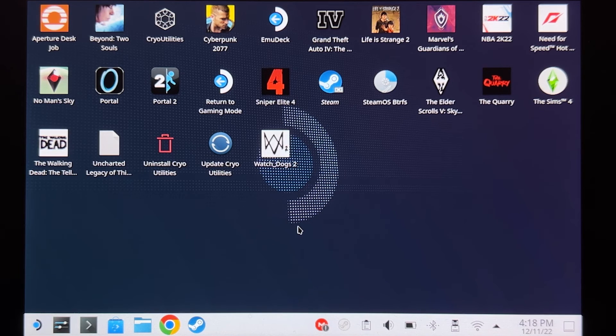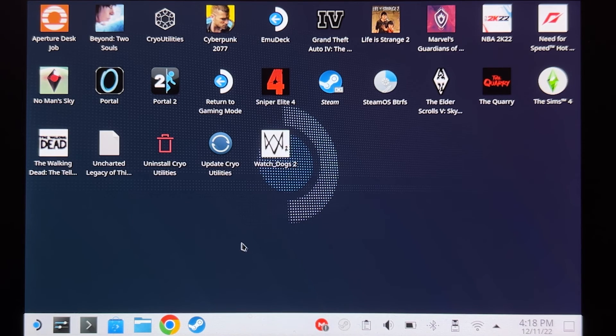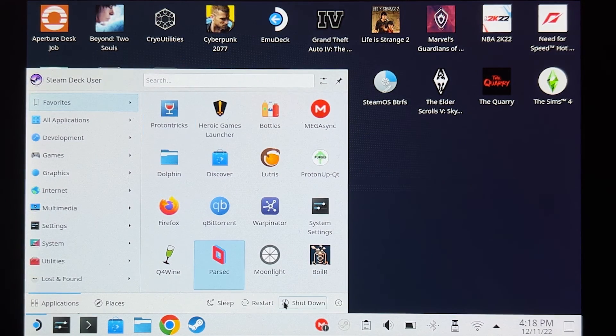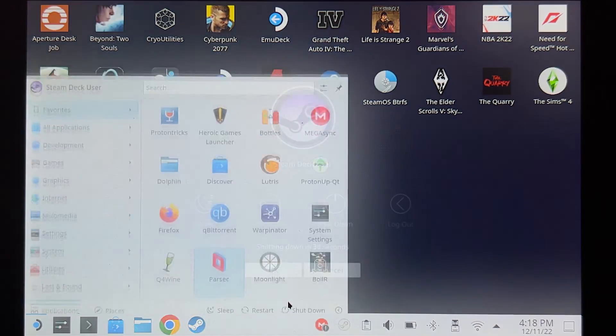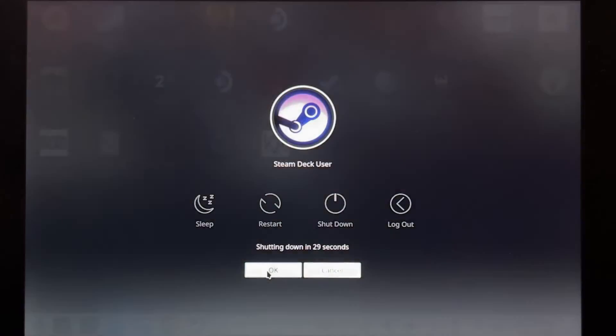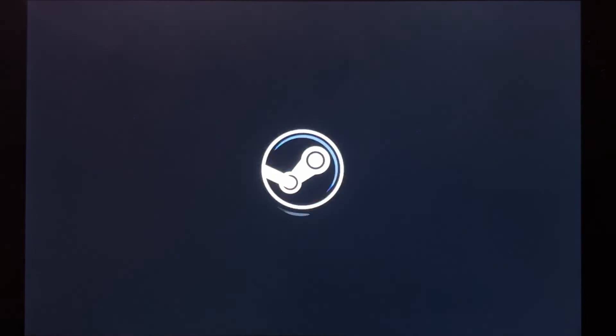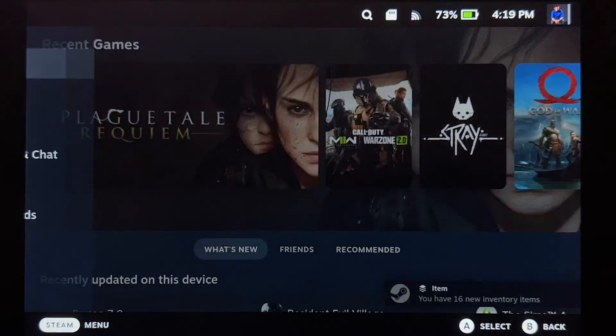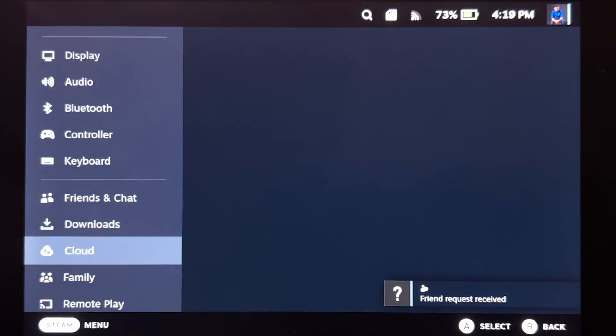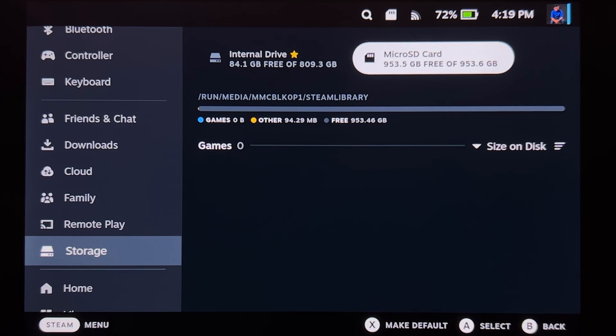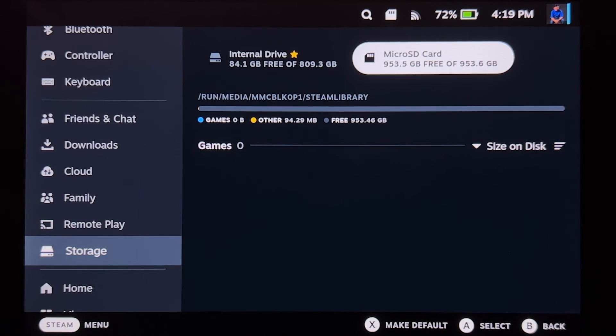Now what I'm going to do is shut down the Steam Deck and boot back to gaming mode, and we'll see if the microSD card will be mounted right away. There we go. Our NTFS microSD card is now mounted on gaming mode.